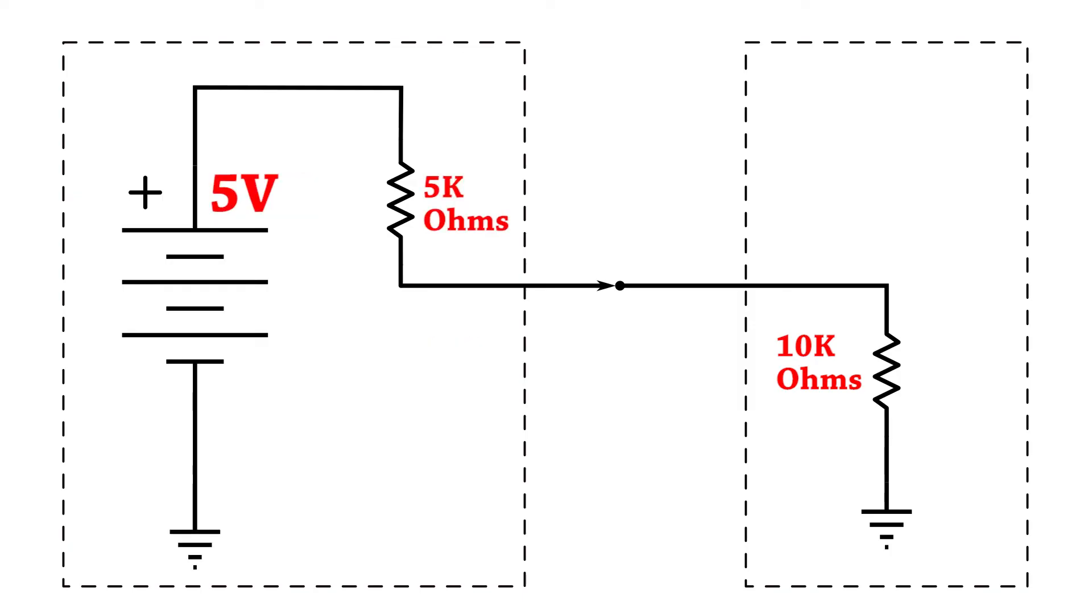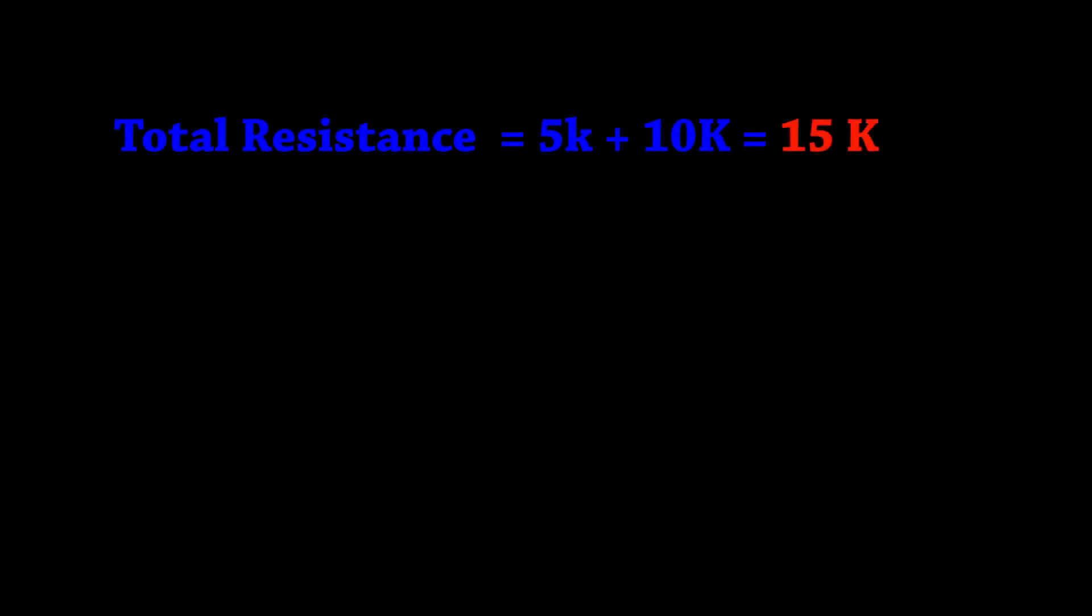We end up with a very simple two resistor series circuit. First let's figure out the total resistance. We have a 5000 ohm output impedance in series with a 10,000 ohm input impedance. Total of 15,000 ohms.